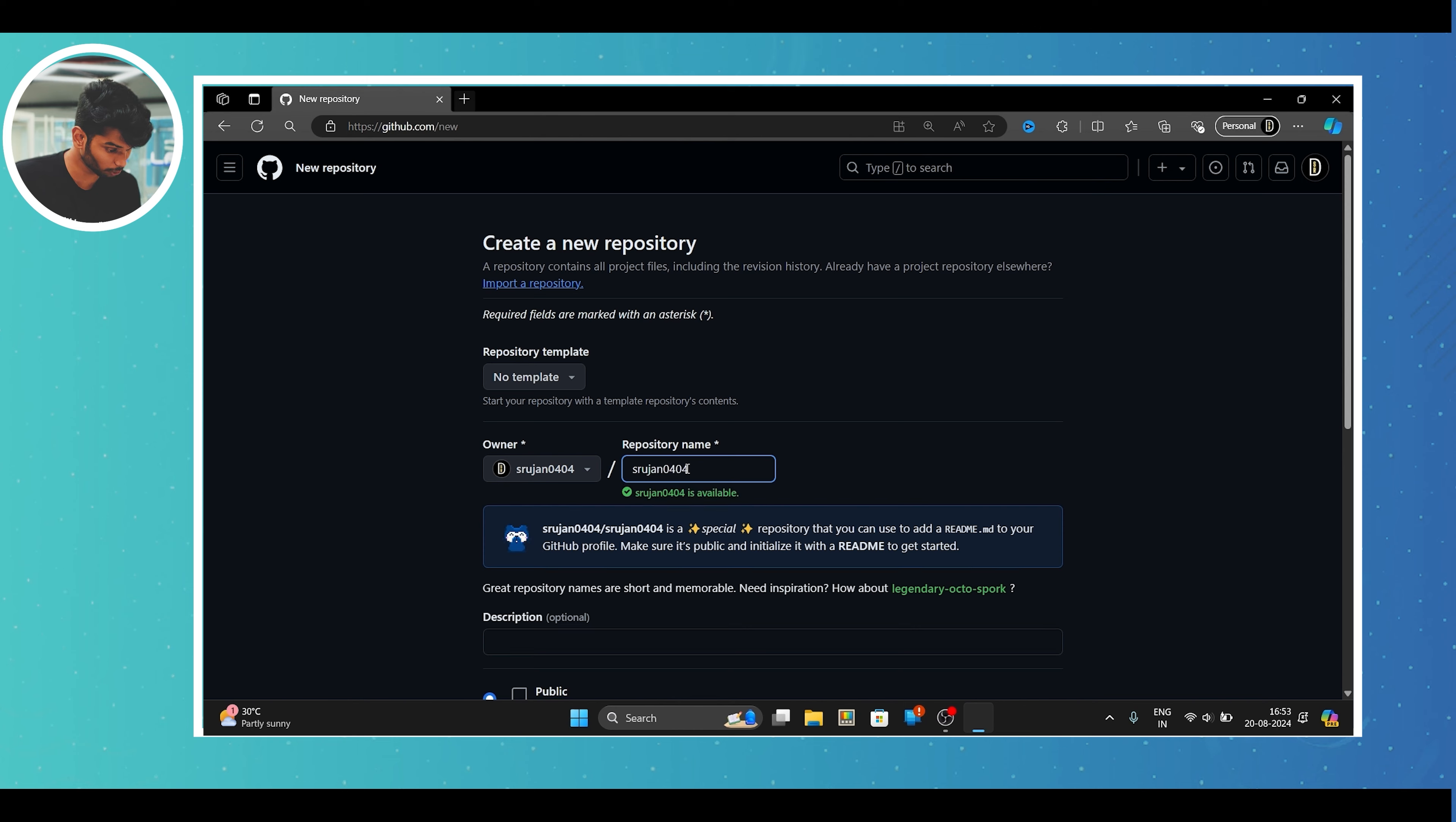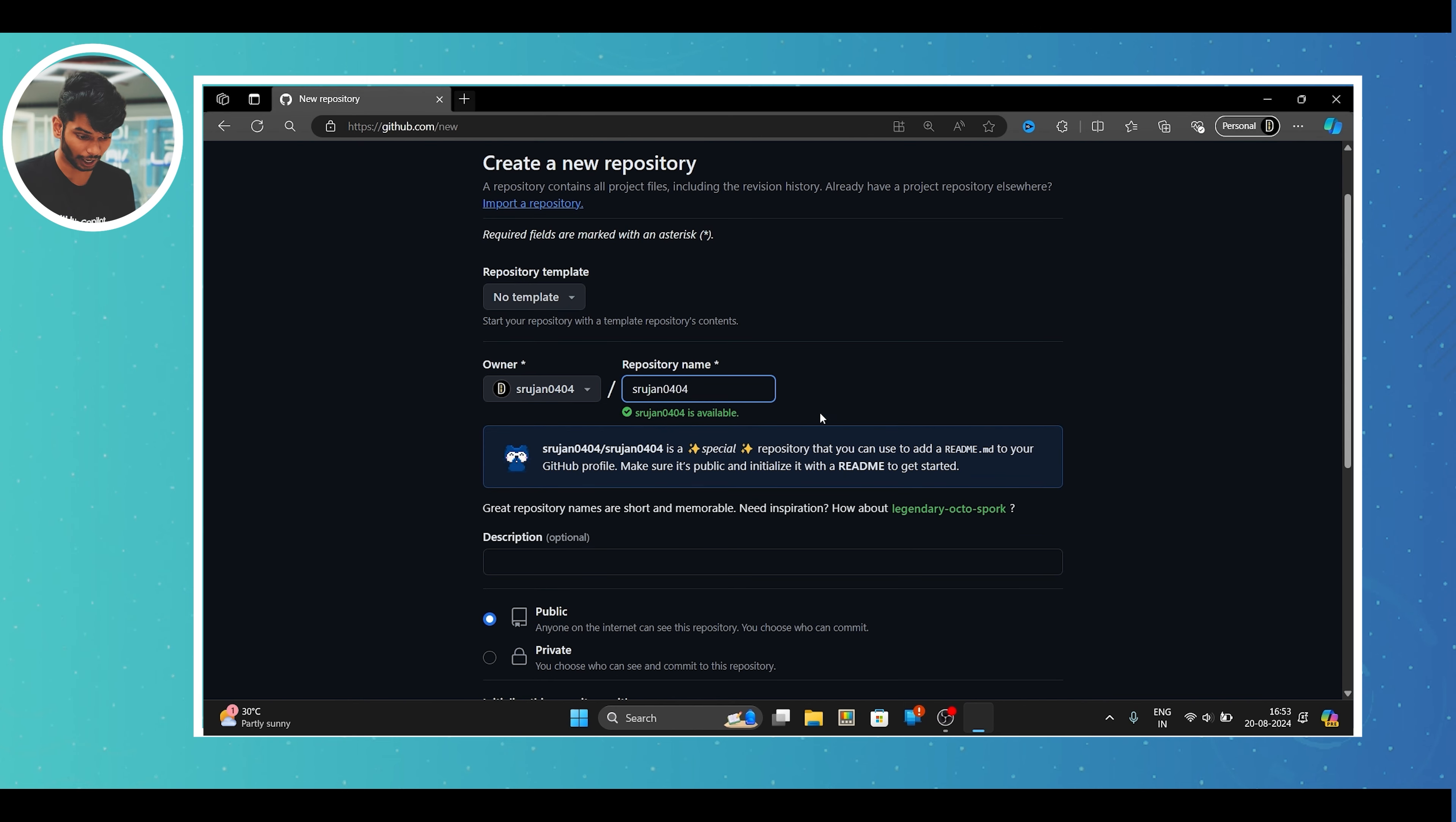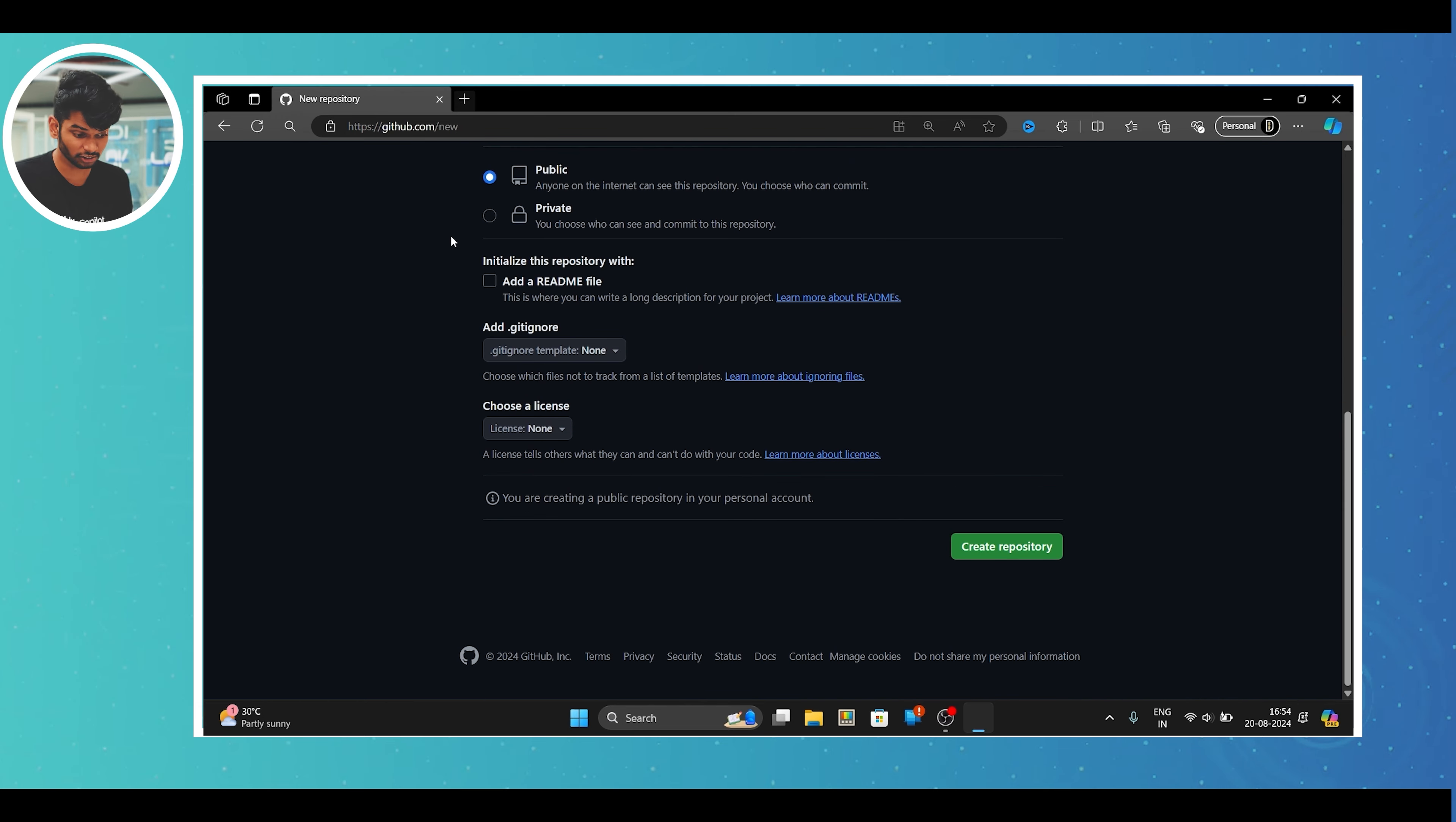To build a great profile, first you need to modify the README file, which is our main focus in this video. So before diving into the README file,